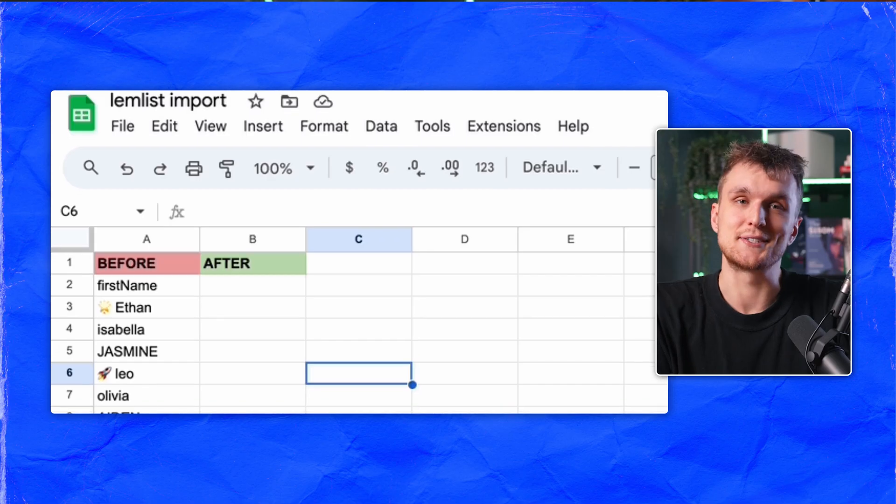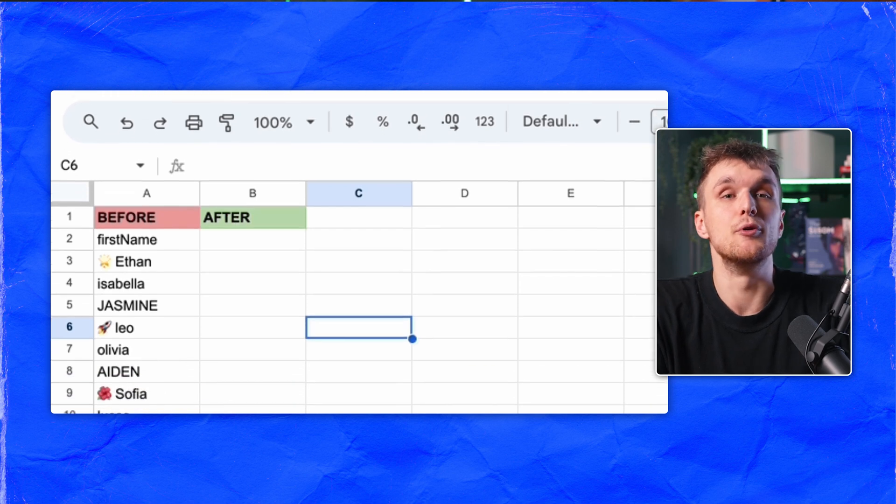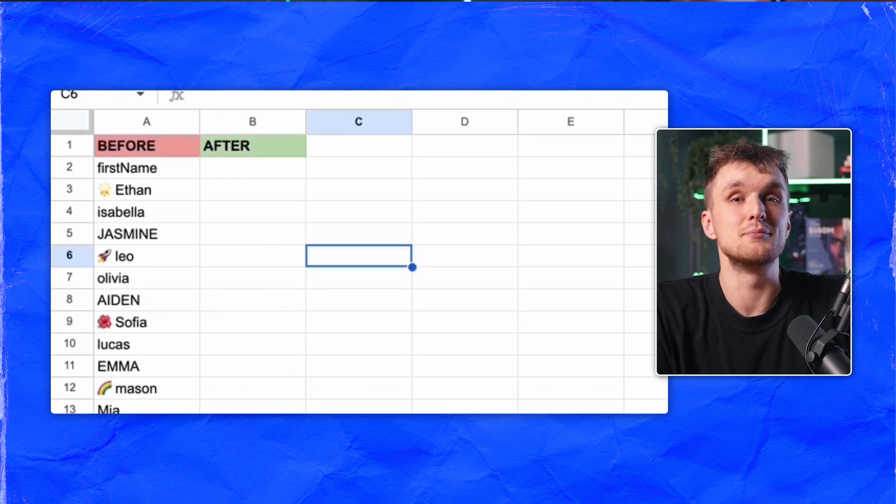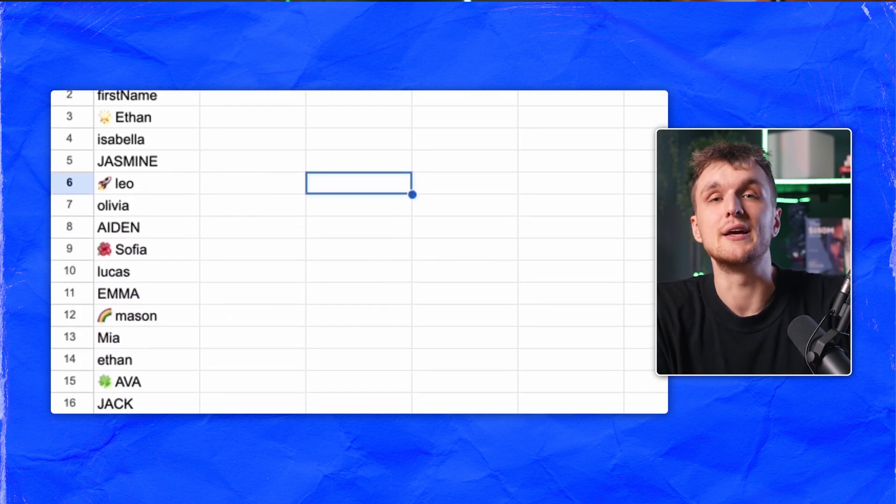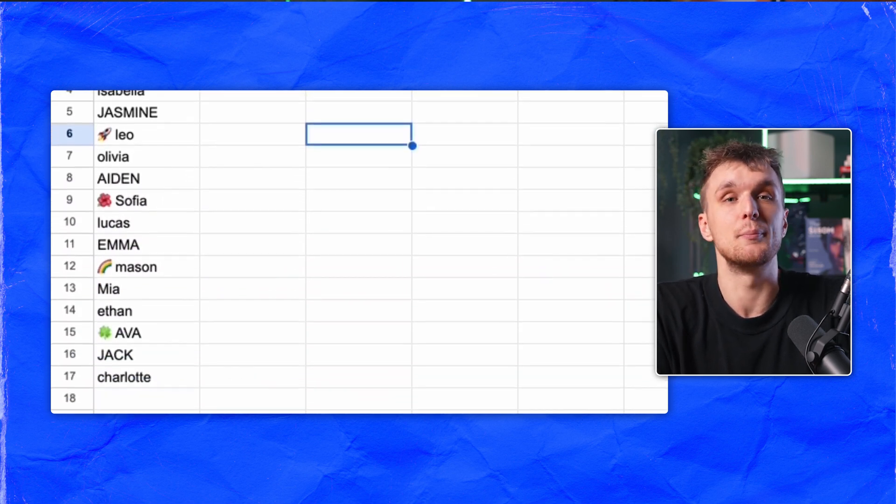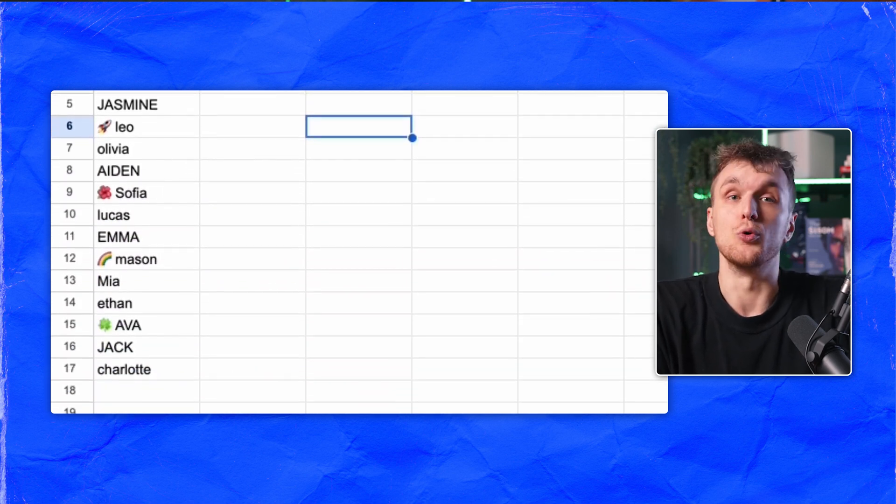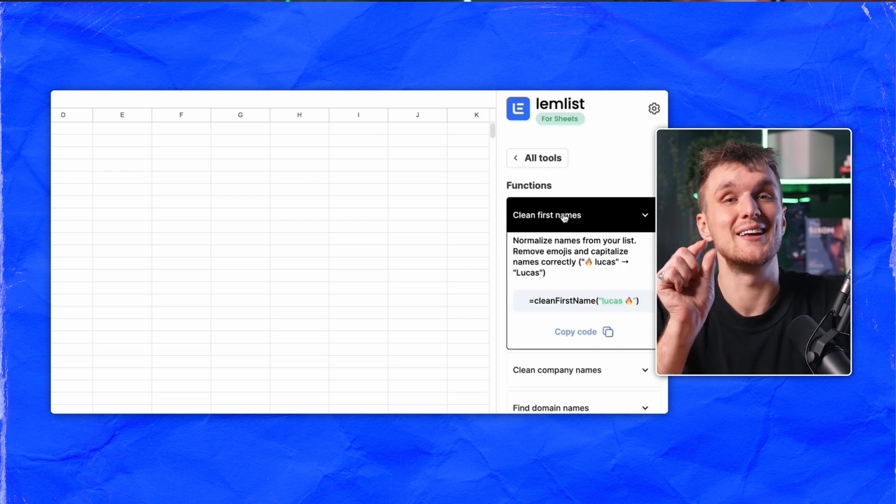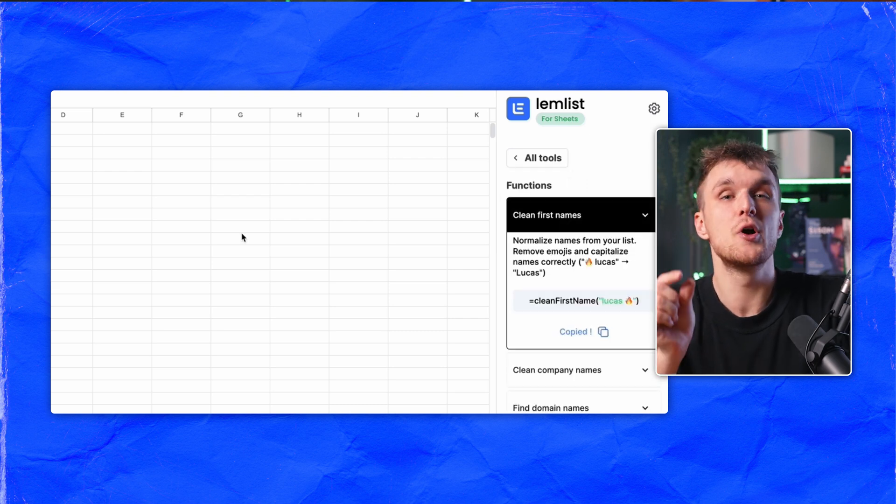Now let's clean up. You can't prospect a list if it looks like this. So quickly remove emojis from names and filter out legal entities from company names as well. All you do is choose functions, then clean first names.